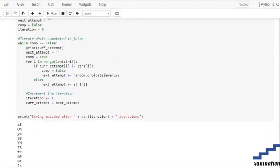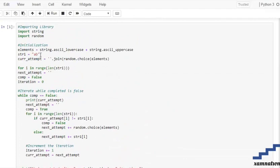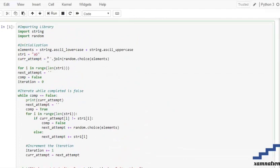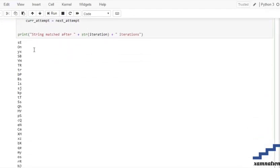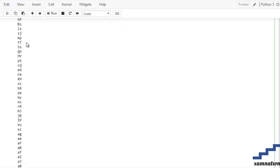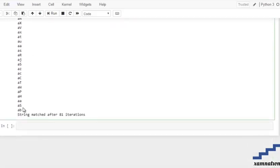Let me show you the output now. Our target string is 'AB' — both lowercase characters. As you can see, after 81 attempts the computer was able to generate our given string 'AB'.